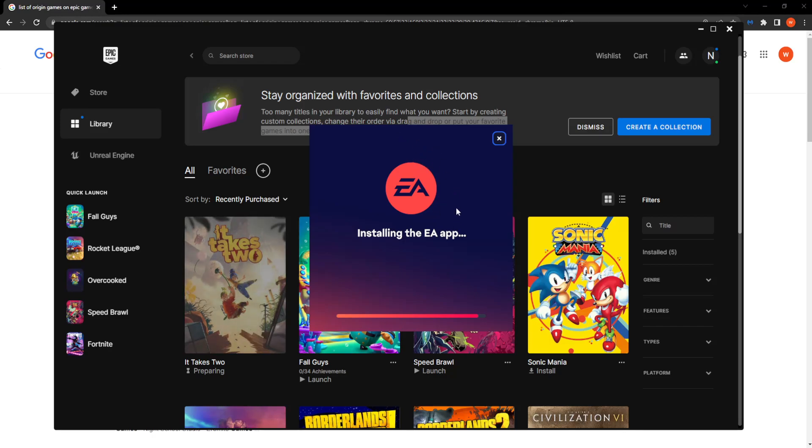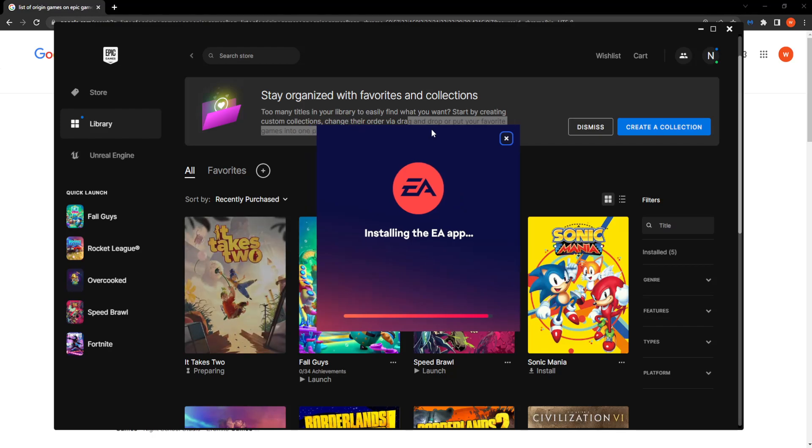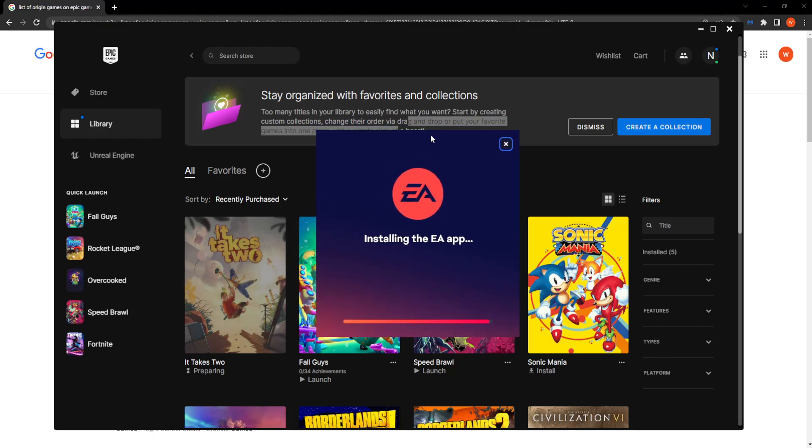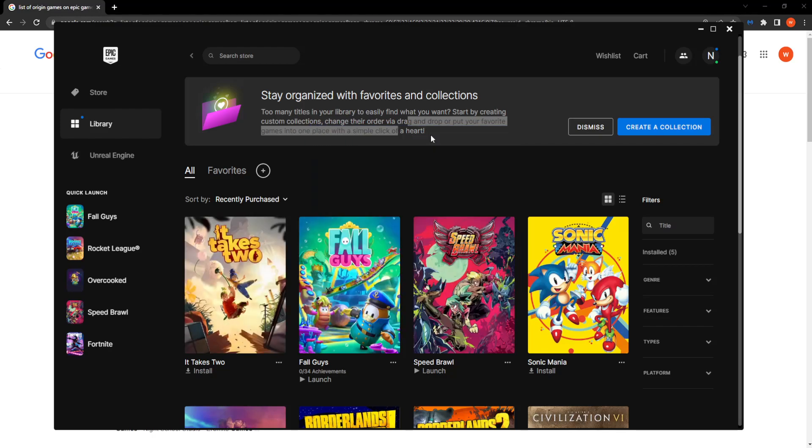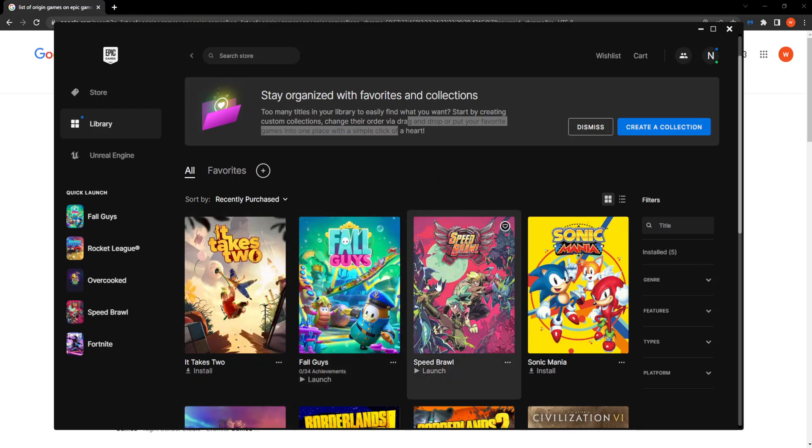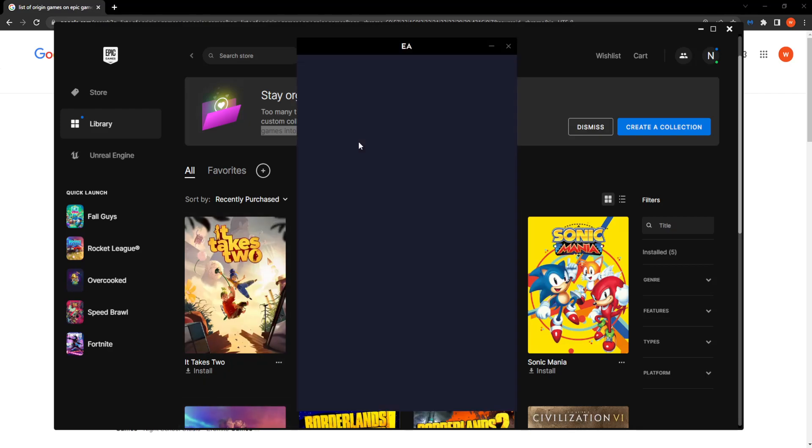Link your Epic Games information to EA. Just give it a few seconds to install here. Basically, you want to run through the process.